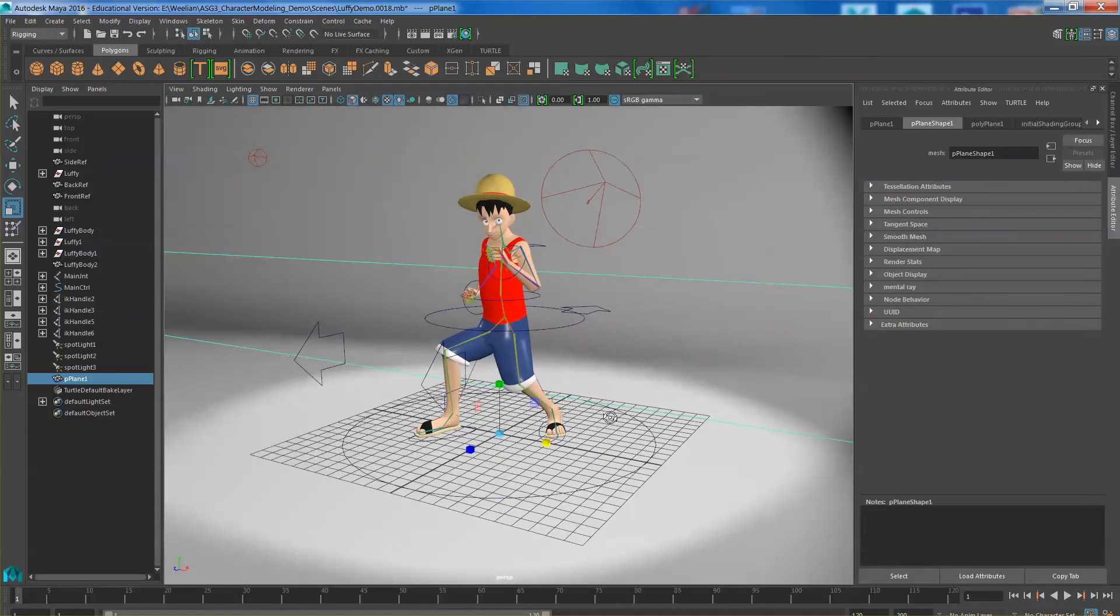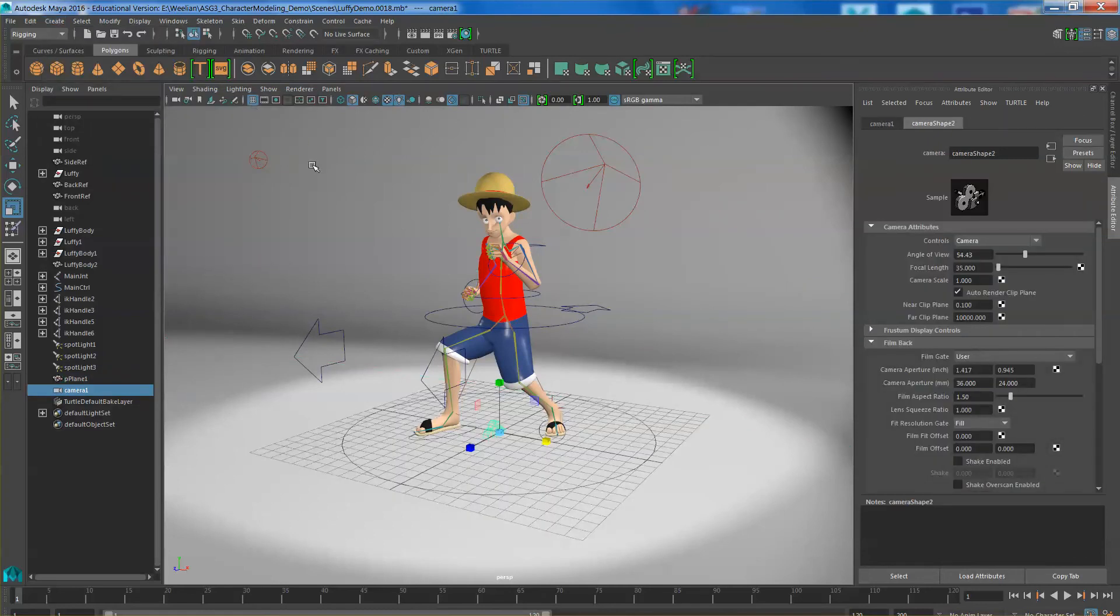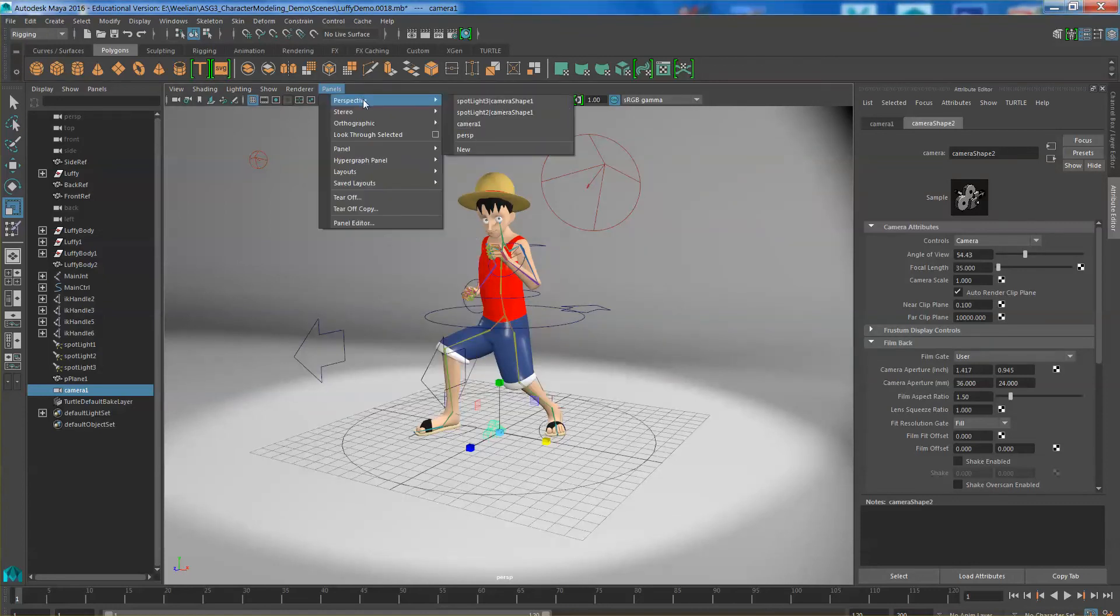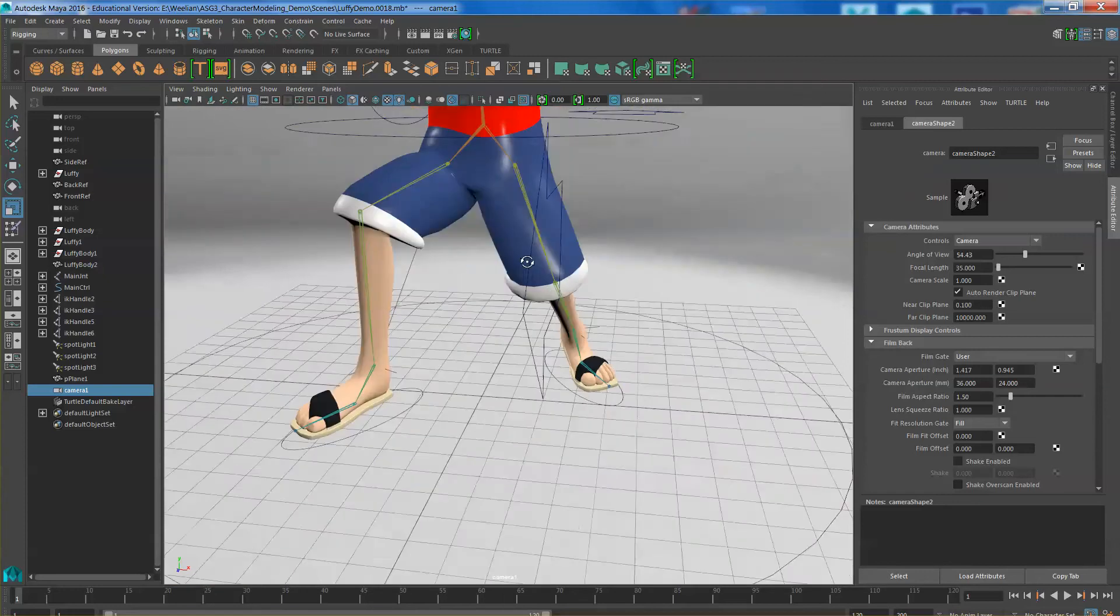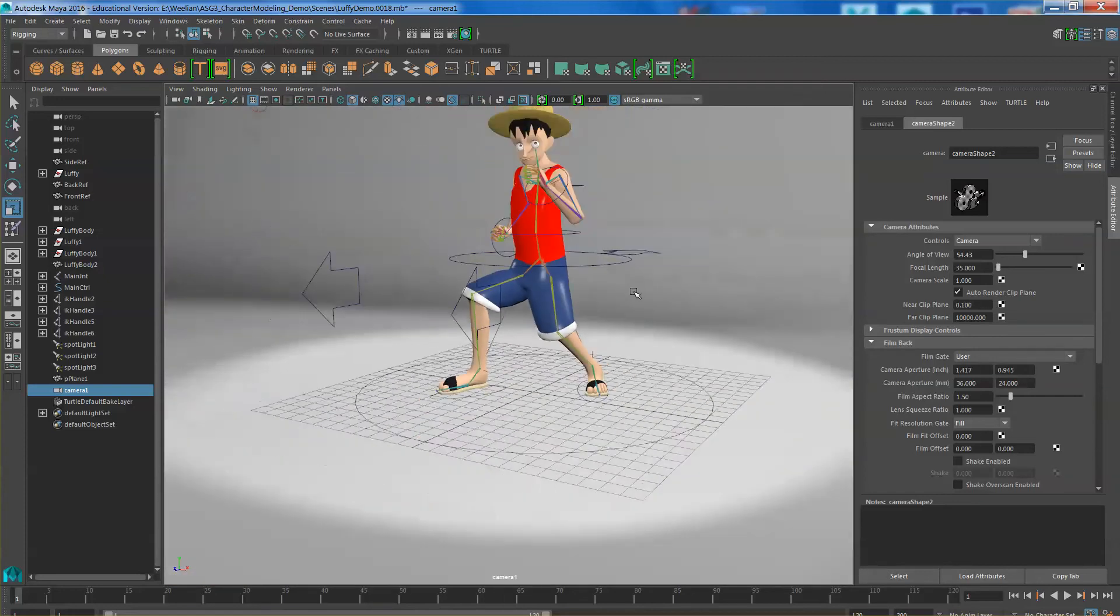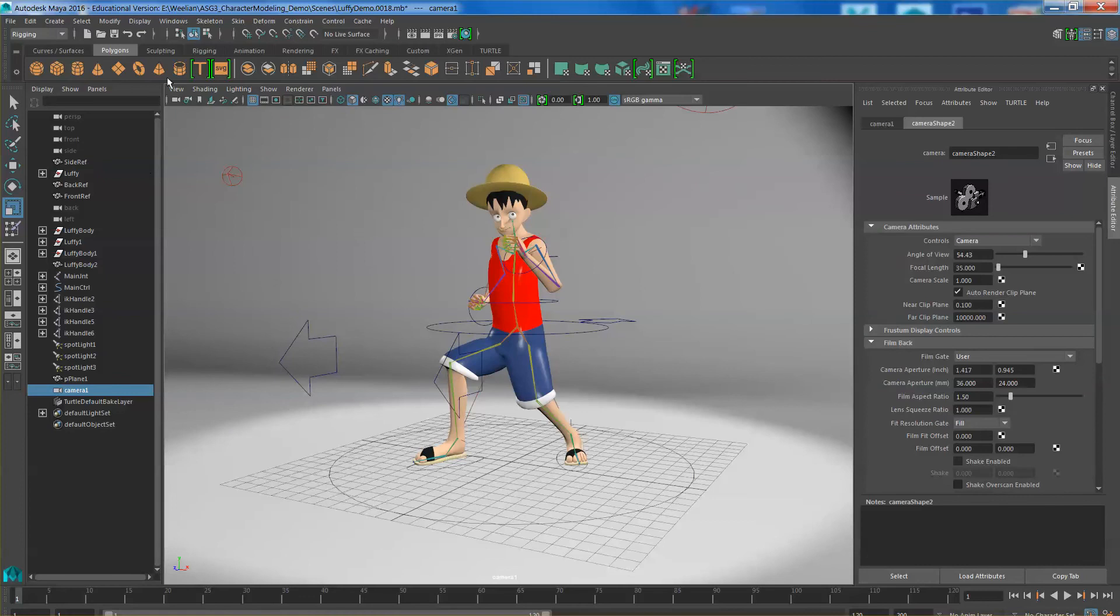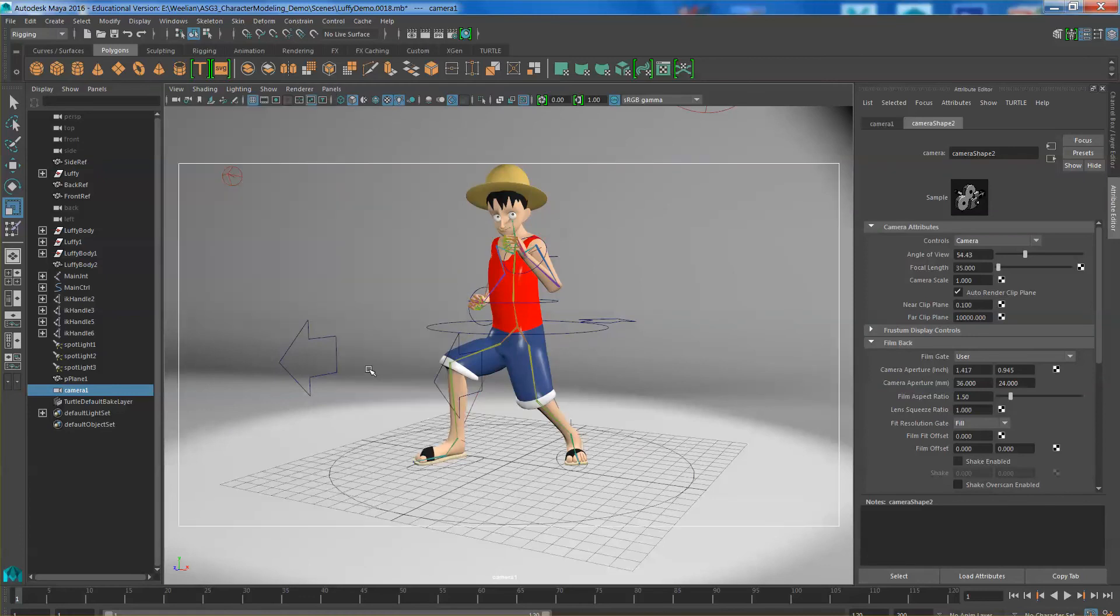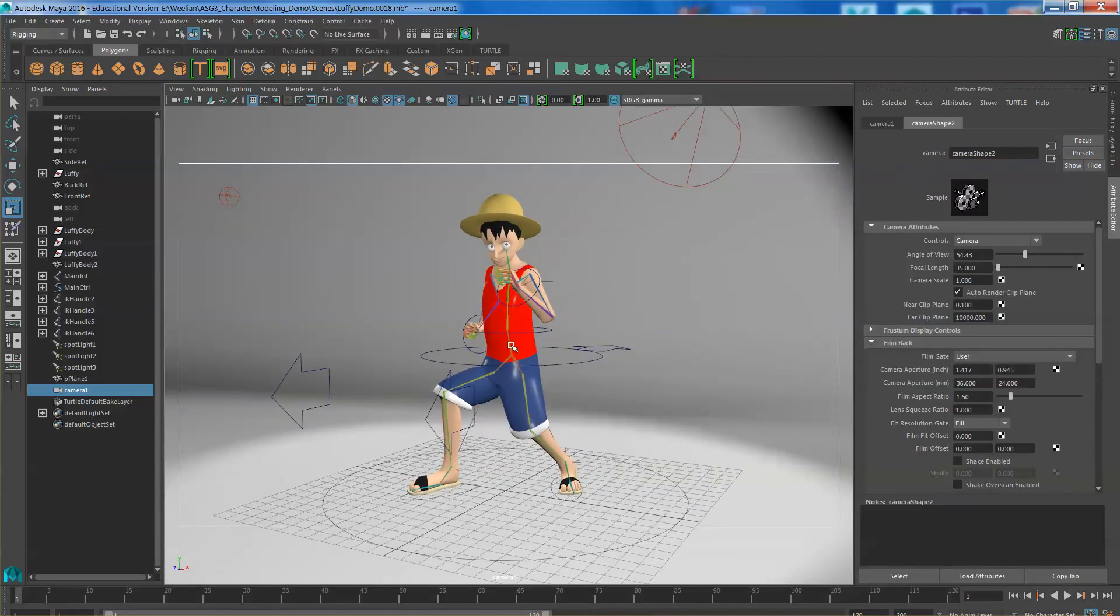Okay next you want to create a camera, so go ahead and create a camera. Just an ordinary camera and then go ahead and look through the camera. Click on Panels, Perspective and click on Camera. Looking through the camera, position it until you fill the frame. Make sure in the selected camera you turn on the safe action. Ensure that the character is within the frame.